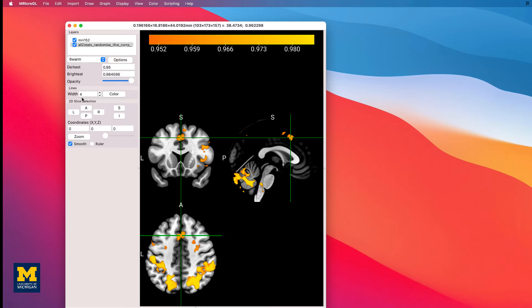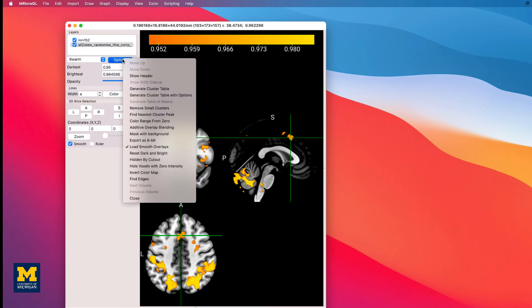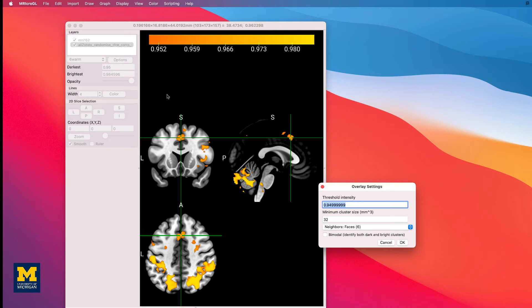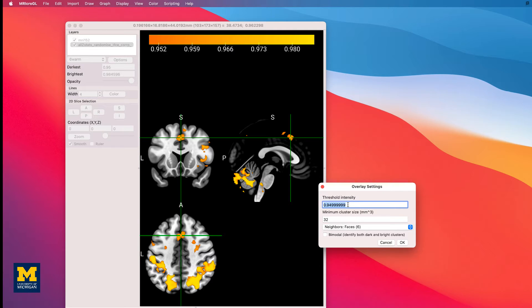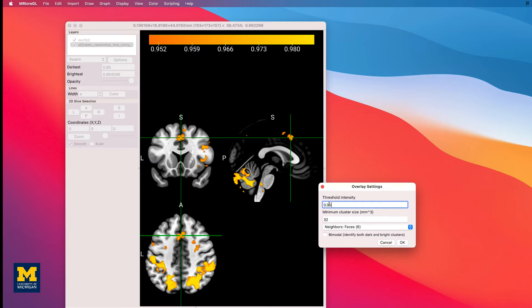Similar to Fossilize, you can view the clusters that survived correction and display them in a table. Click on the Options button and select Generate Cluster Table with Options. From here, you can select the voxel intensity and the cluster size as thresholds. In this case, setting the voxel intensity to 0.95 and the cluster size to 32 means to display only those clusters that are composed of 32 or more voxels, with each voxel in the cluster having an intensity value of 0.95 or greater.